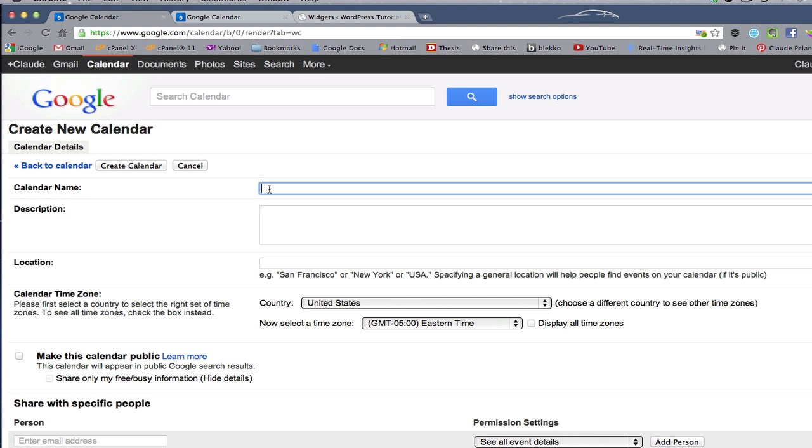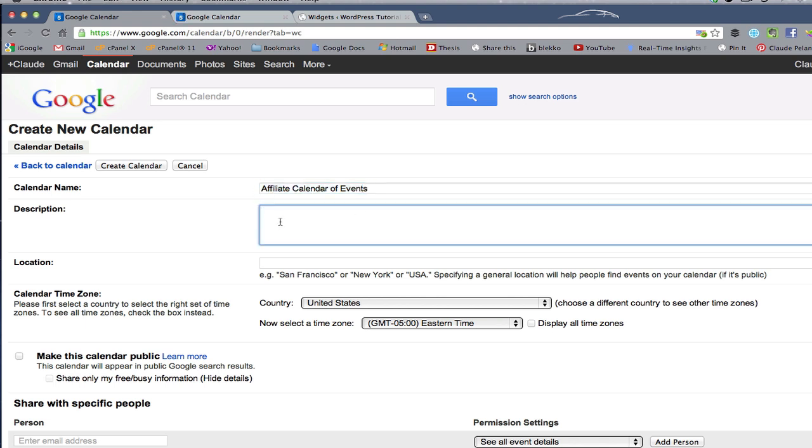We're going to call it affiliate calendar. It helps to spell - hard to type when you have a band-aid on your finger. Affiliate calendar of events. Okay. And then you can fill in a description.